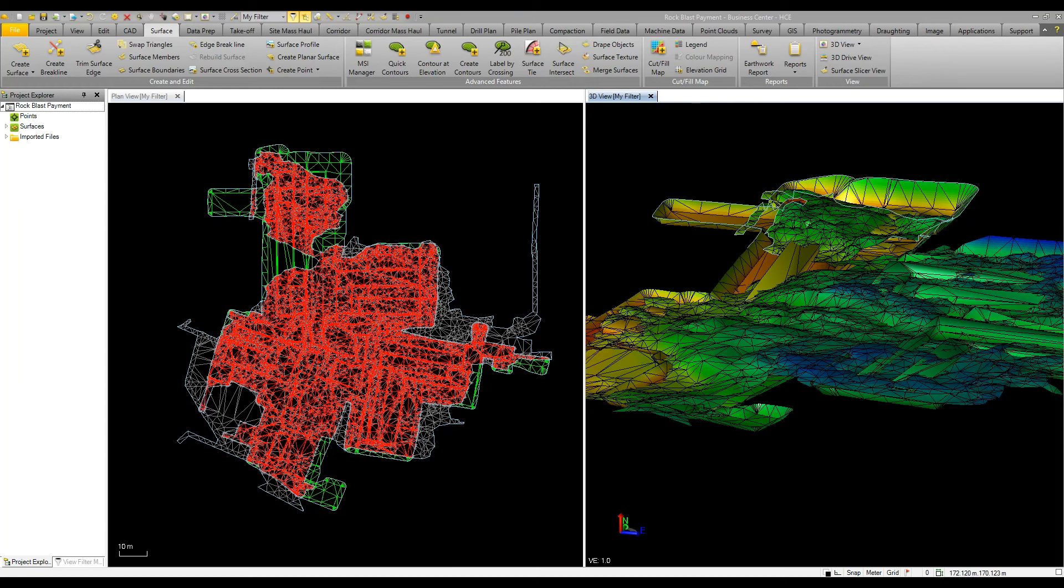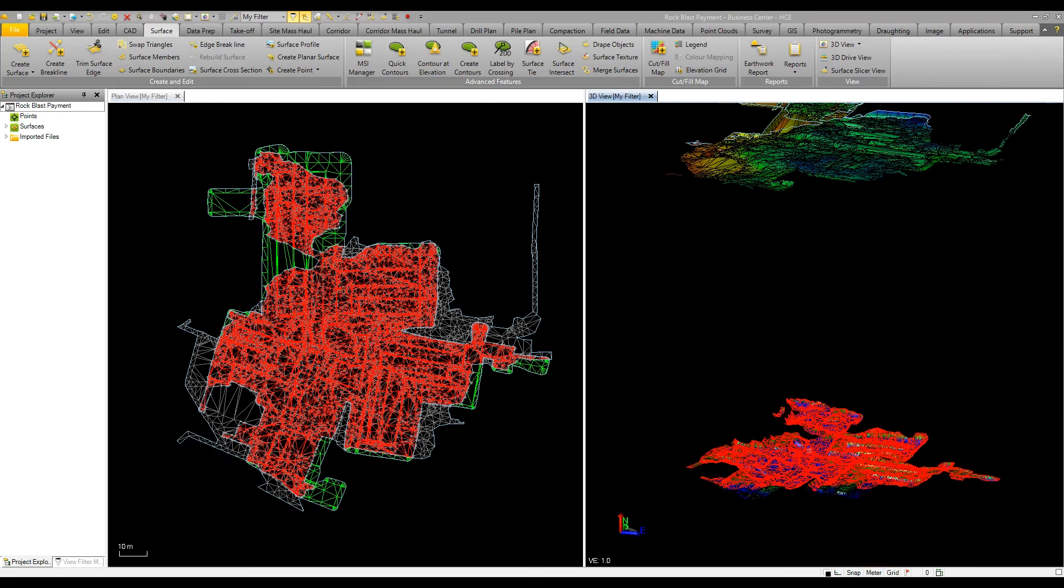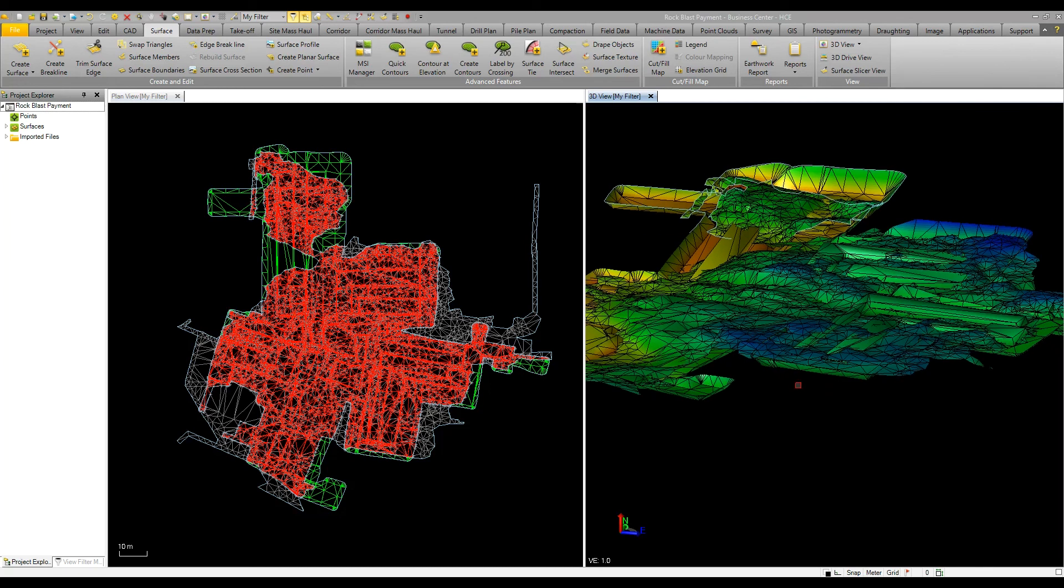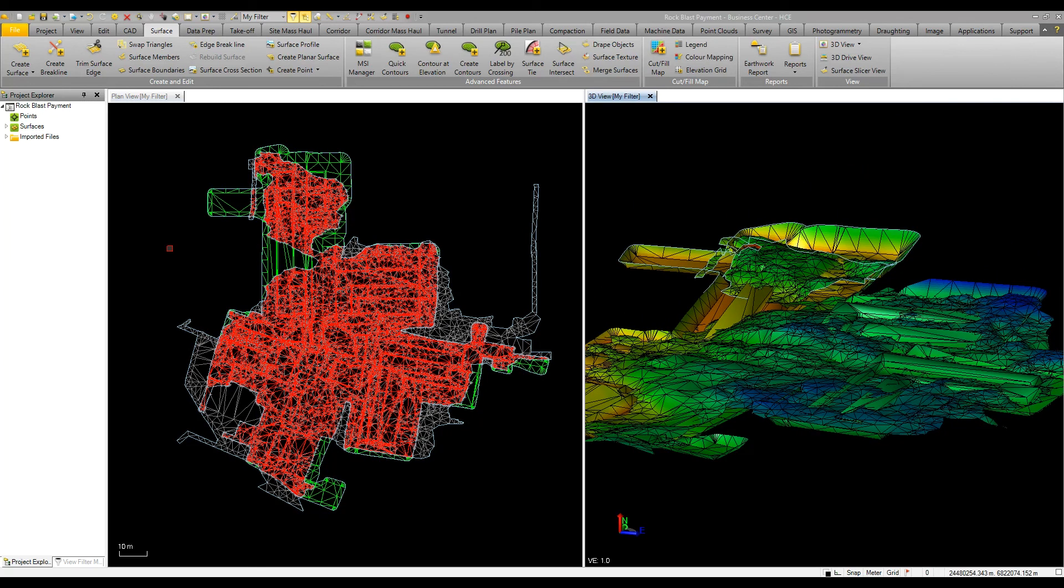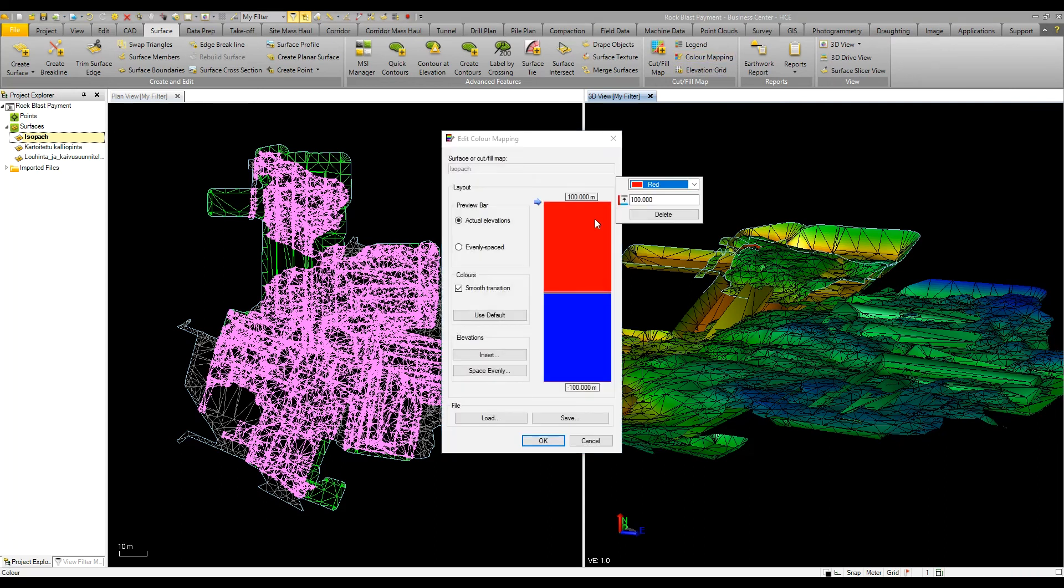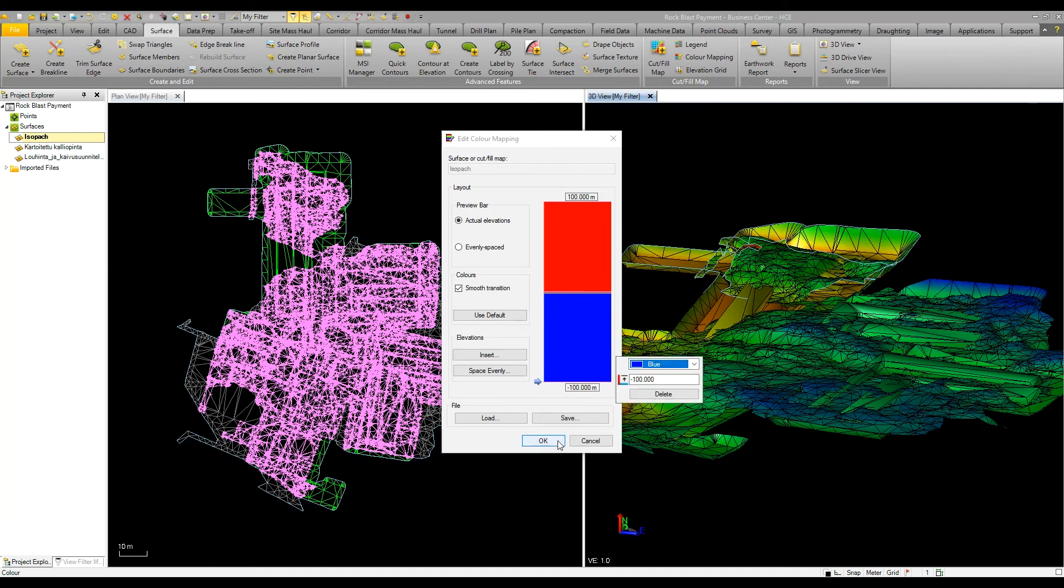For users in the Nordic region, it's common to calculate rock blasting costs based on area and depth. Here we've got two models: our design and our surface from that we've created a cut fill map or isopack. To determine the cut and fill areas and volumes, we can define our isopack and edit the color mapping. I've defined that one meter above and one meter below are our key spots in the color mapping.